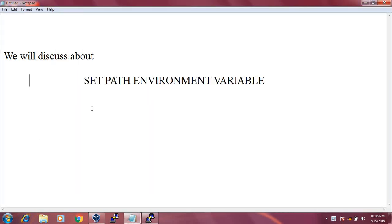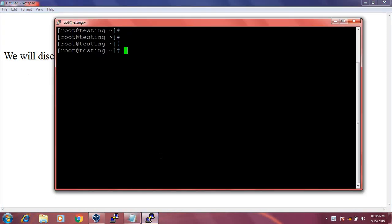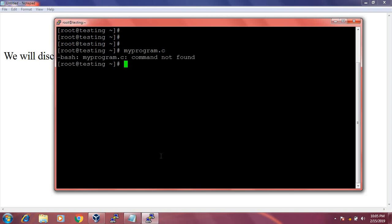When we enter an external command in the shell, say 'my_program.c', then it shows an error message: 'bash: my_program.c: command not found'. This means that when you enter an external command in the shell command line interface, the shell must search the system to find the program.